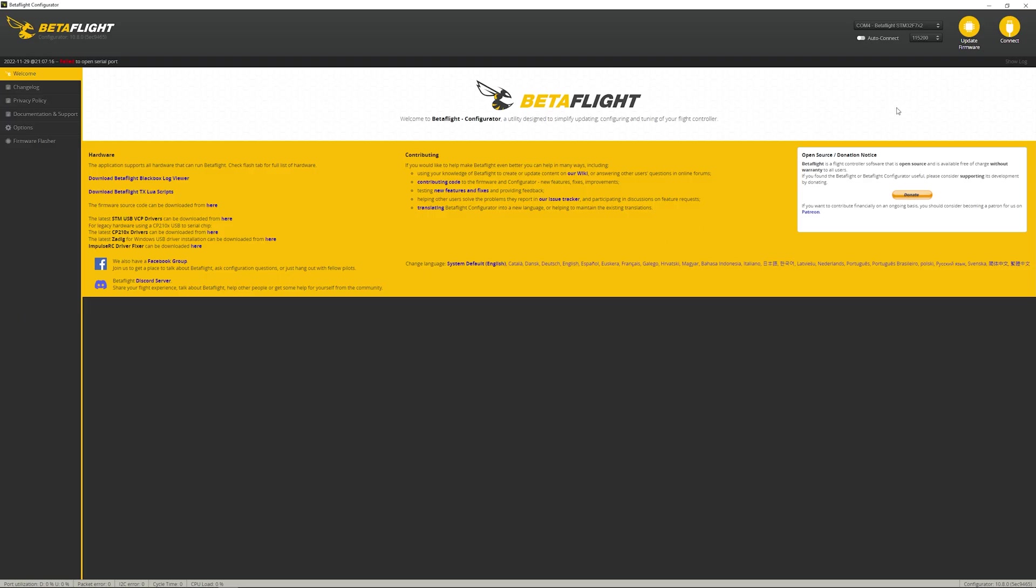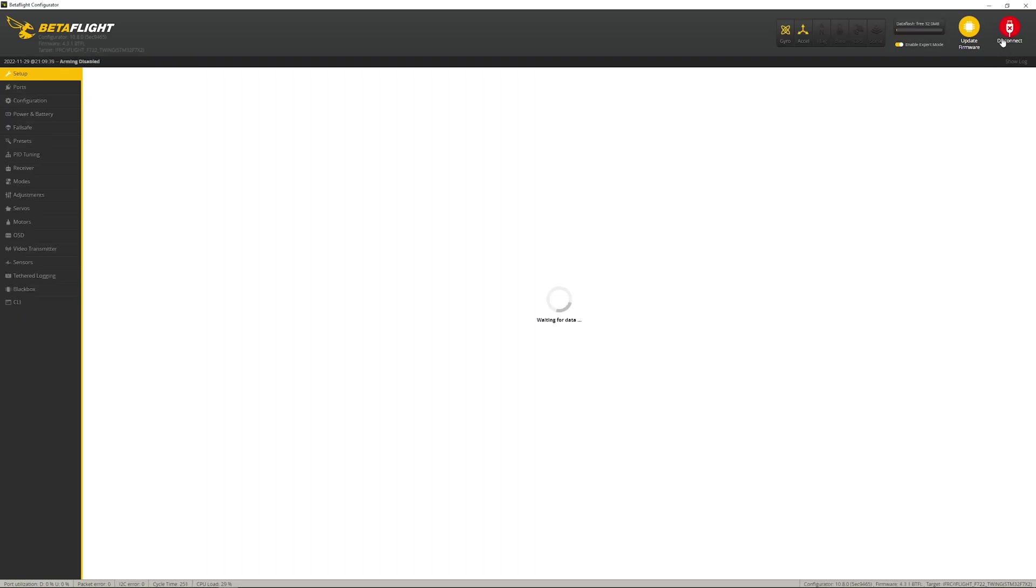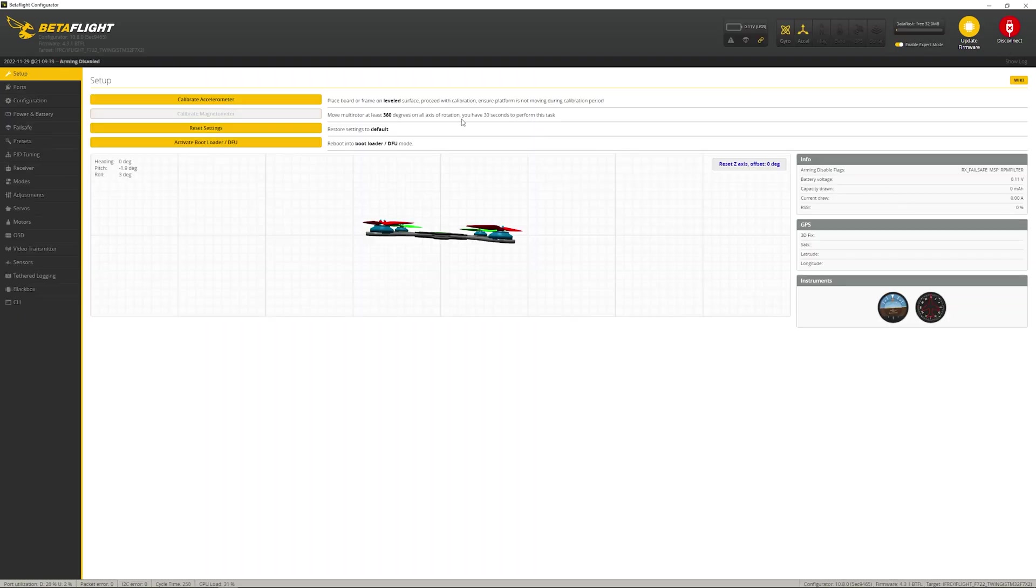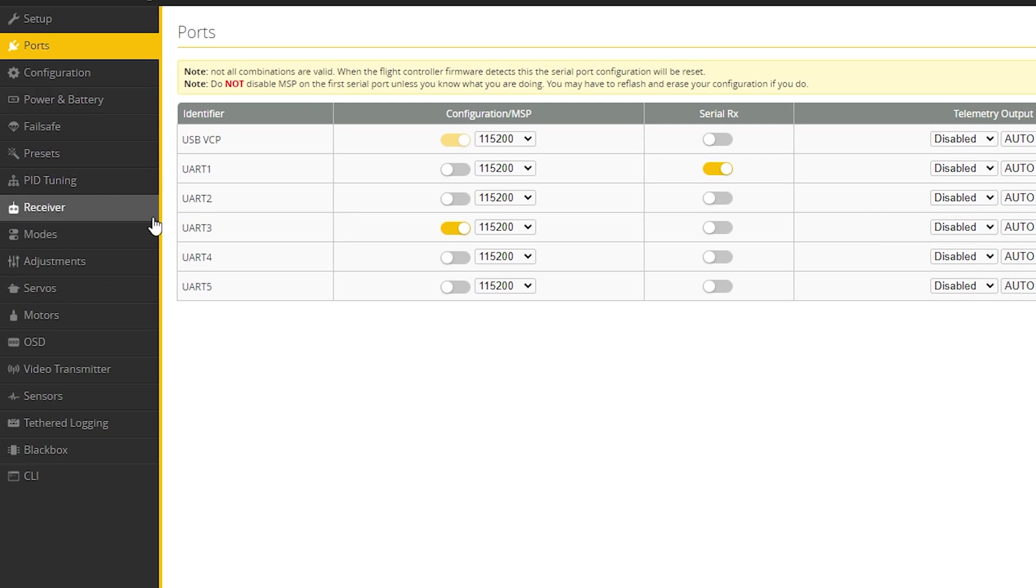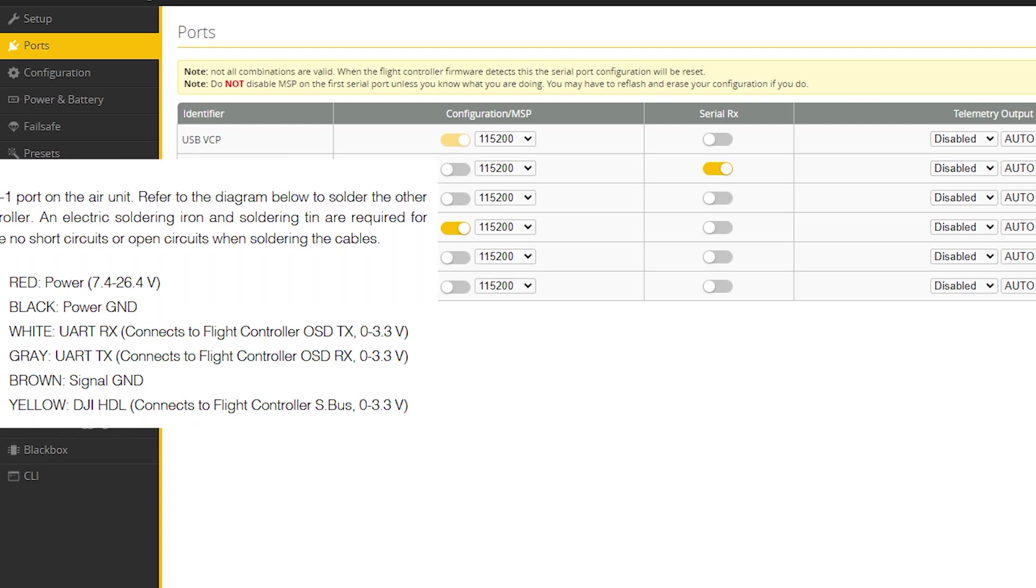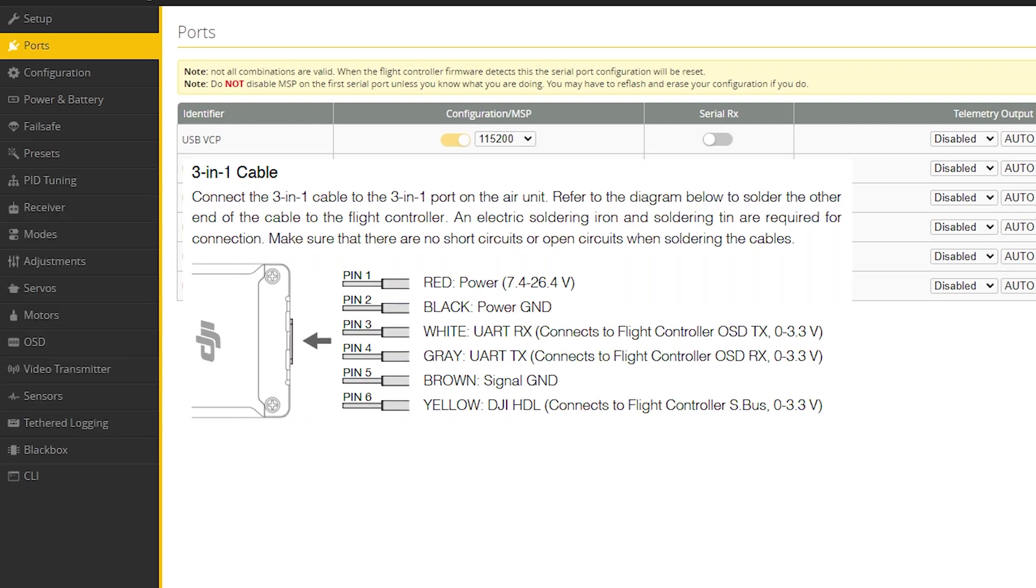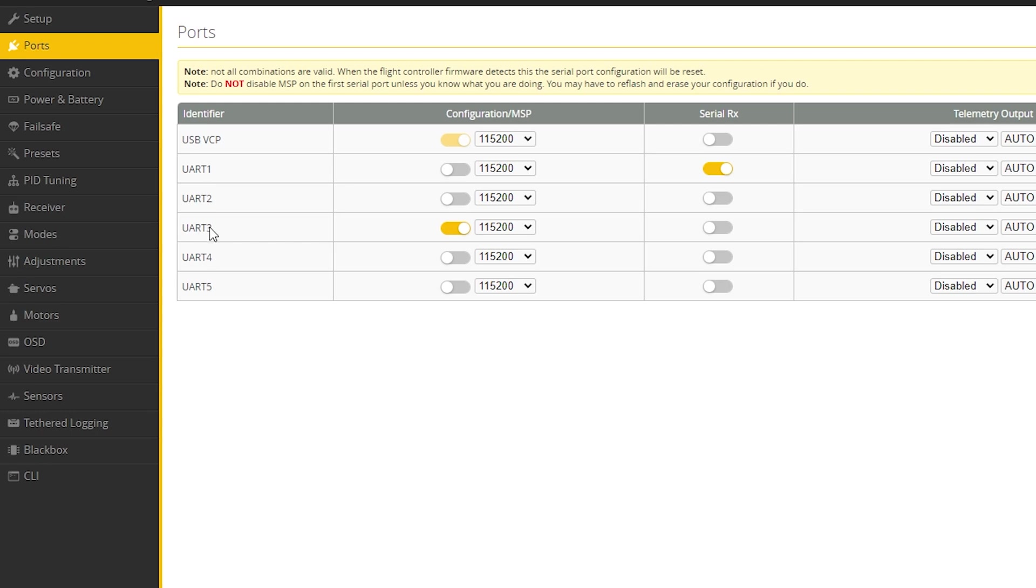Within Betaflight, we're going to connect to our quad. We're going to start by checking a couple of configurations. First thing, we'll go under ports, and we want to check and see which UART is marked as MSP configuration. Really, this is the UART that you have connected to your Air Unit O3. Where do you connect your RX and TX wires? That should be fairly straightforward. You're probably used to that from other installations, but you want to make note of this number. For me, my number is 3.